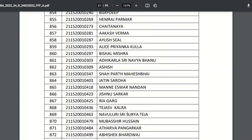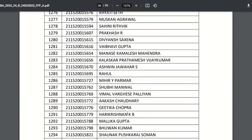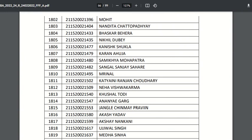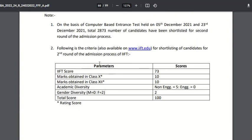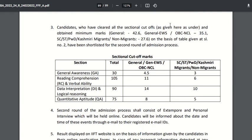Now let us look at the parameters and section-wise cutoff and overall cutoff, which are available at the bottom of the page. The parameters to shortlist candidates are: IFT score — 73 marks; minimum 23 marks in class 10, rated as 10 points; marks in class 12 — also 10 points; academic diversity for non-engineering candidates — 5 points, for engineering students — 0; gender diversity — 2 points; making a total score of 100.